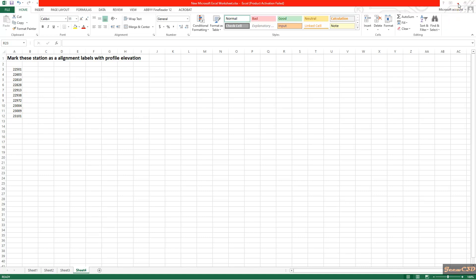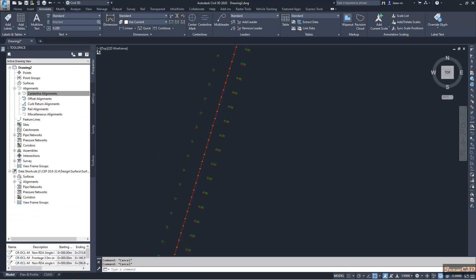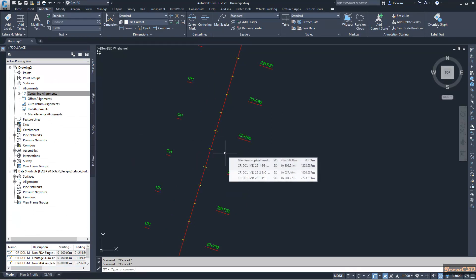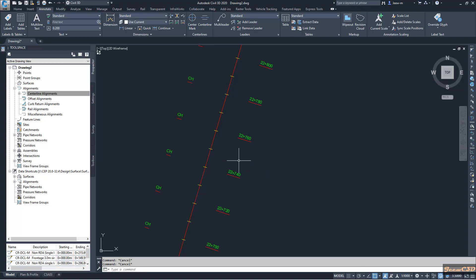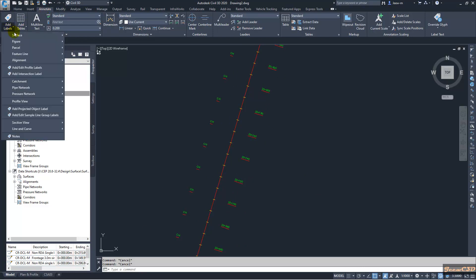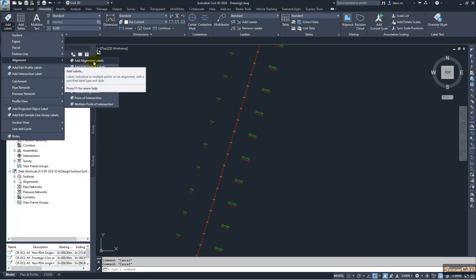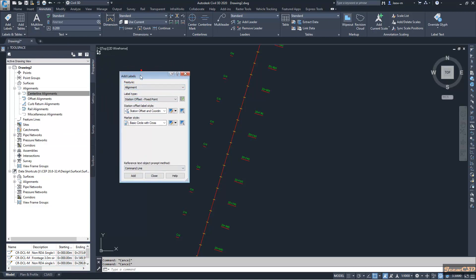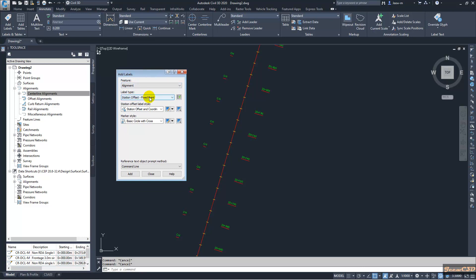From the Excel sheet I'm moving on to Civil 3D. You can see I have my alignment. From the Annotate tab I go to Add Alignment Labels, and from this window I need to get the station offset label style. I'm getting a copy of this station offset label style.